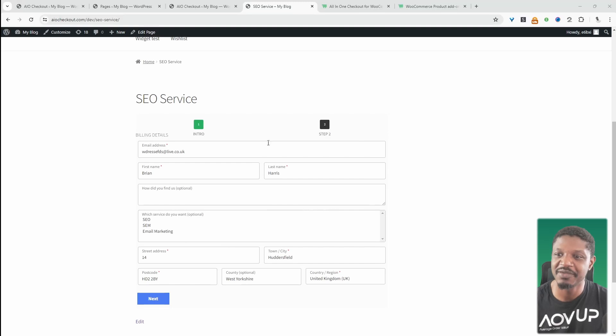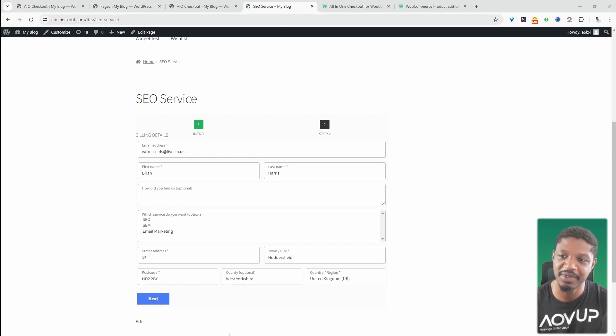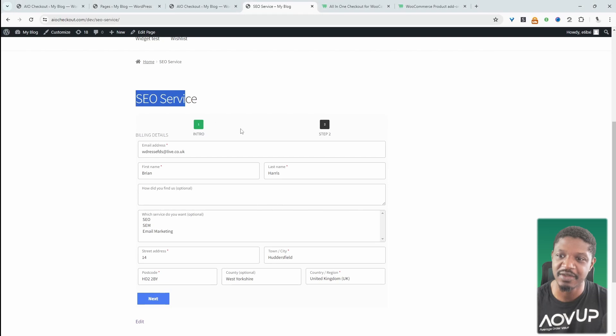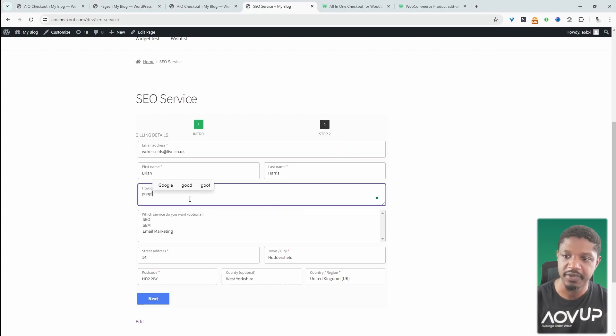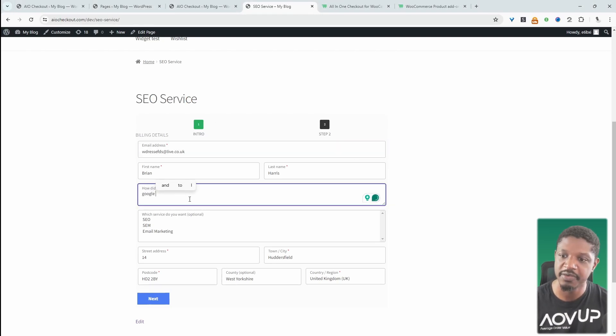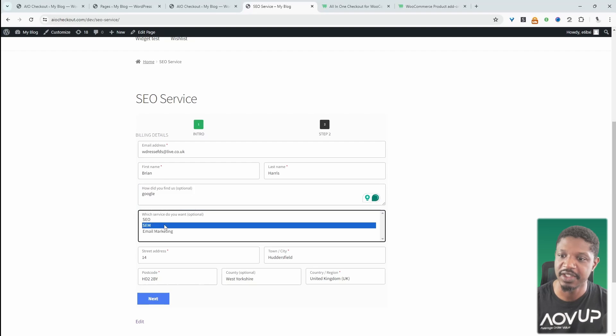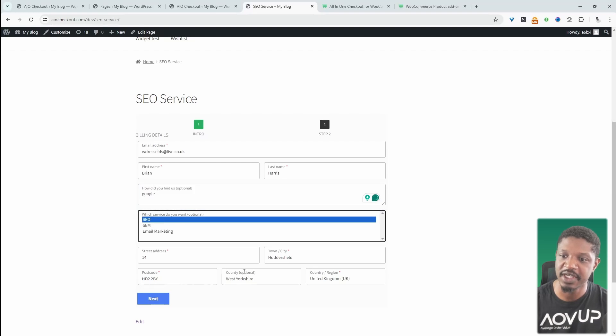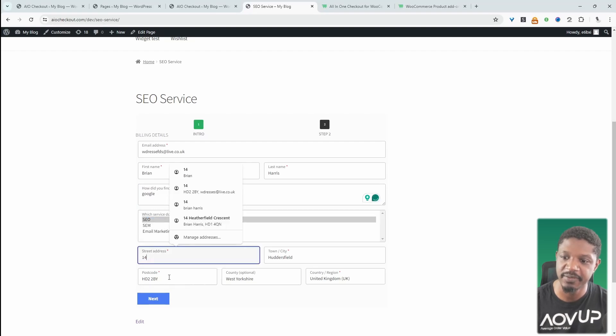For example, here I've created a page and of course you'll add your copy around this payment form. But this is just my SEO service page. So our prospects can go ahead and fill in the information which we require from them. They can select the service that they're interested in.